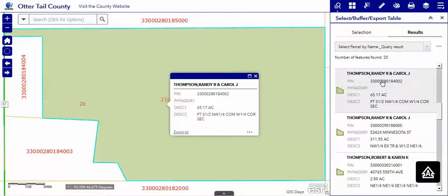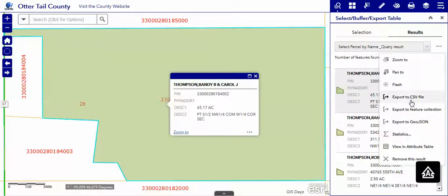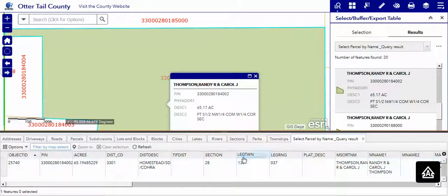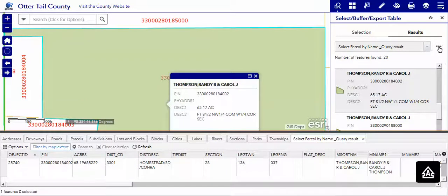It's going to select from the list that we originally created, or we can go up here to the ellipsis. We can export those names to a comma delimited file, we can view them in the attribute table as before, or we can remove that select once again.